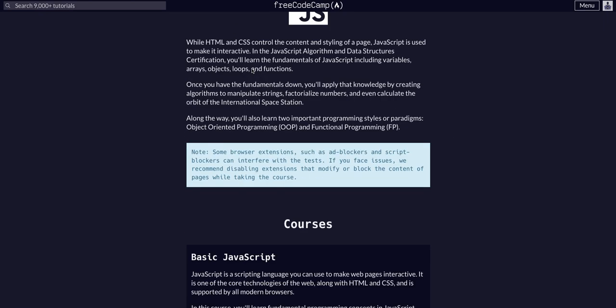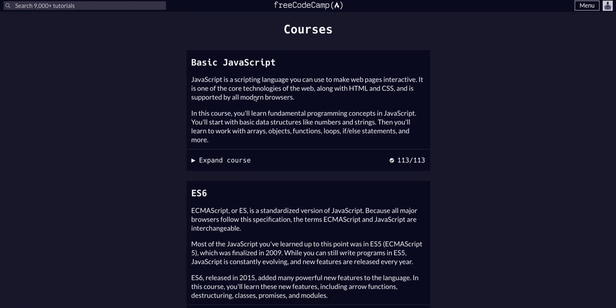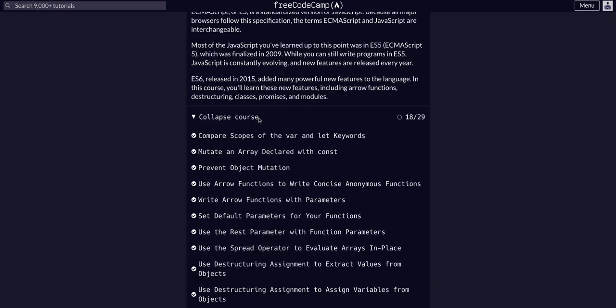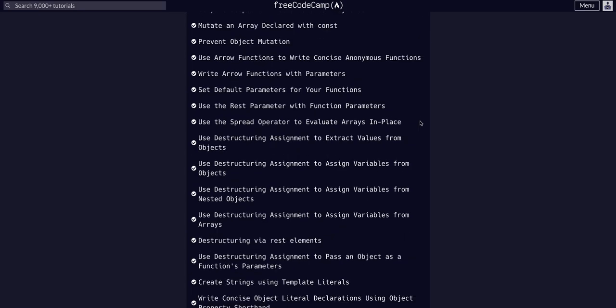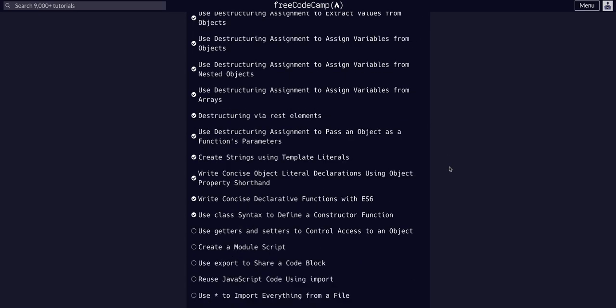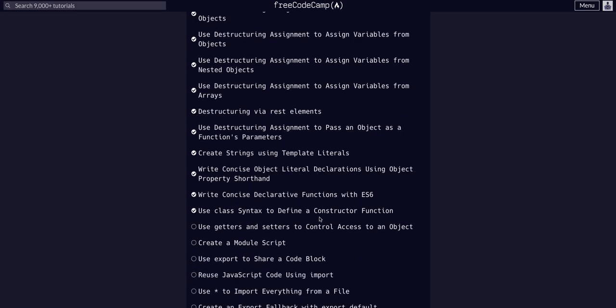Welcome back to FreeCodeCamp's JavaScript Data Structures in the ES6 course — we're on challenge 19 of 29. So after this, only 10 more left.